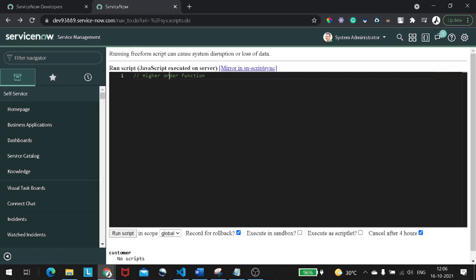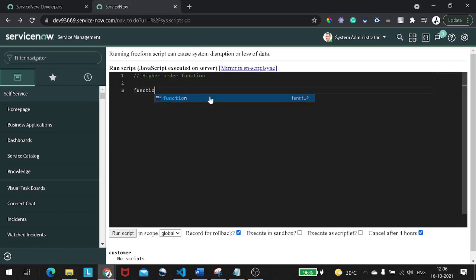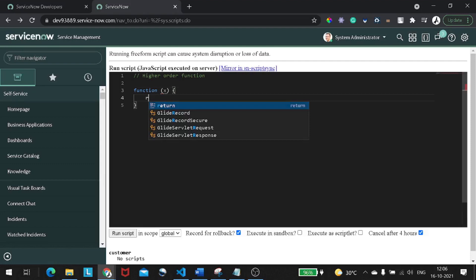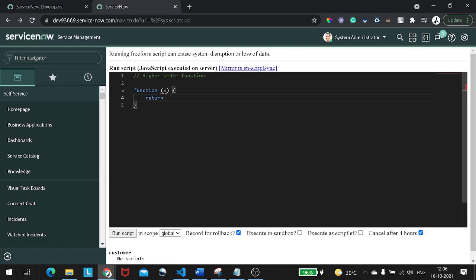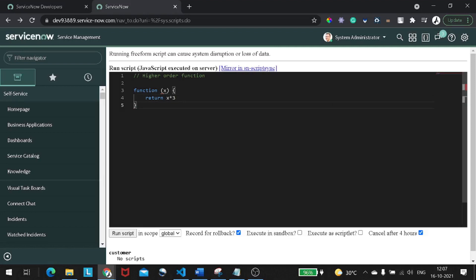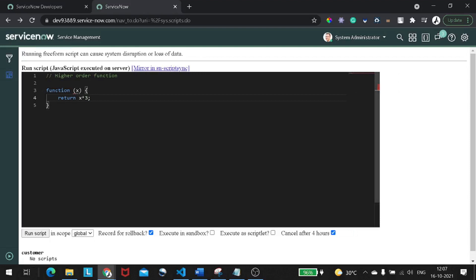So you must be aware of this: if I write a function which takes one argument, which is x, and it returns x times three — even if you're not familiar with functional programming, you can understand what this logic is doing. It's accepting one attribute called x and returning x times three.